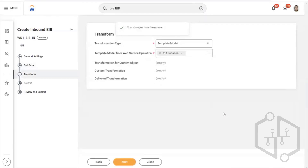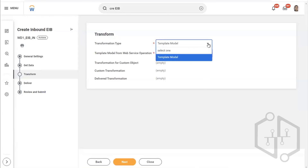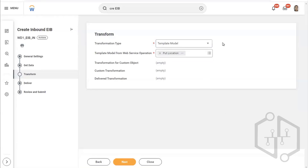Now you see transformation — or transform. Here you don't have options; it will always be a template model because we are using a web service spreadsheet model. Click on that. It says 'template model.' The transformation is done through template model. What is template model? Because we are using our own inbound web service for location, this web service will contain the structure — the API — of the complete location.